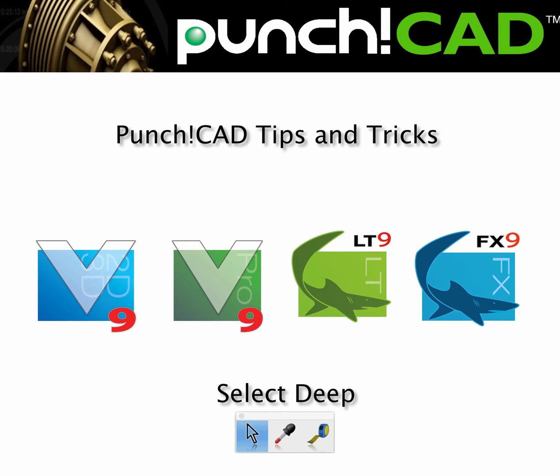Hi all, my name is Tim Olson. In today's video tip for ViaCAD, we're going to look at the Select Deep tool.